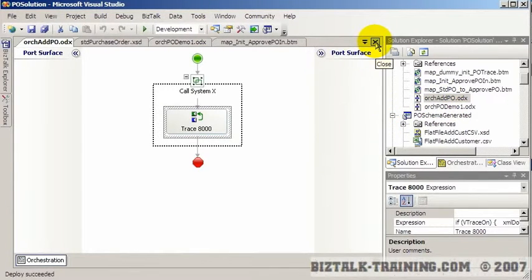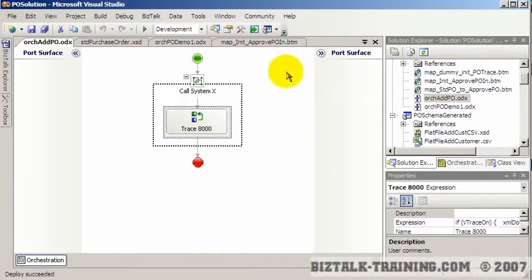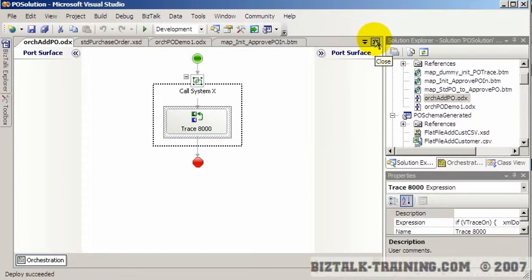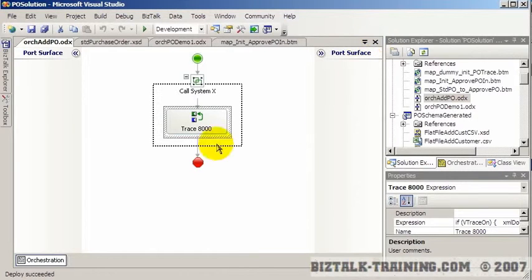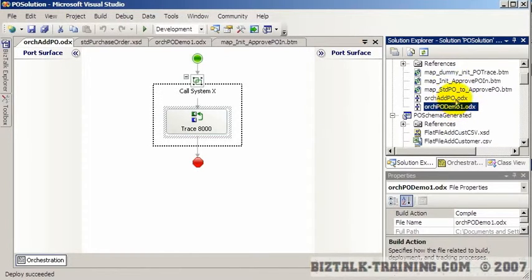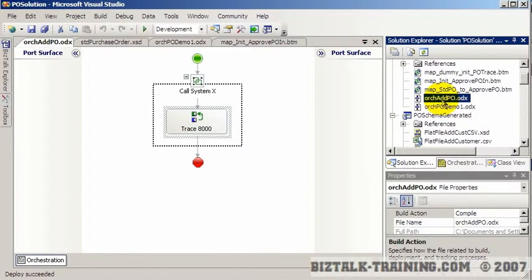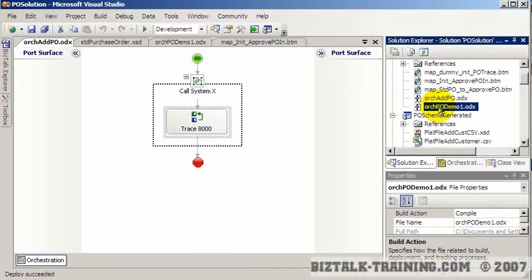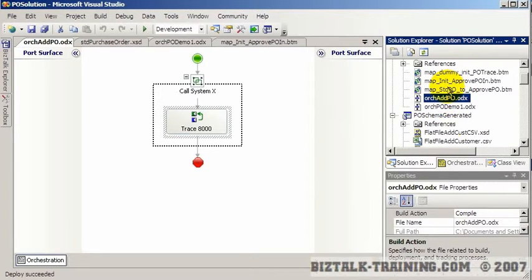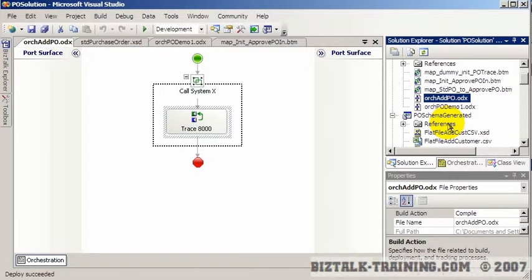We're going to call it, instead of using the call shape, we're going to call it using Direct Binding, which is a very highly recommended feature to use. One of the problems with using the call orchestration like this was when we deploy it, you have to be careful to actually start or enable and start the sub-orchestration before you start the main orchestration. Also, if your orchestrations are in different projects, they also have to be deployed in a very specific order. That can be kind of a burden.